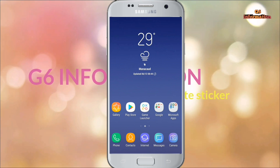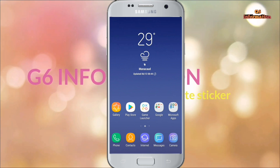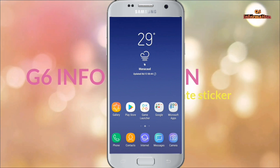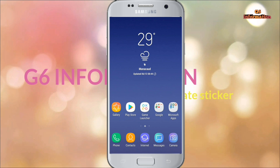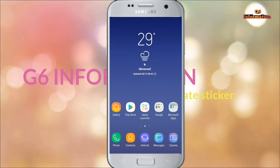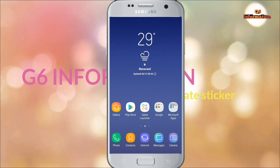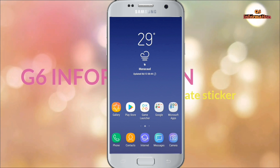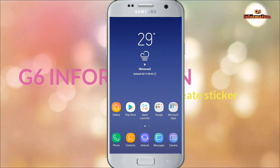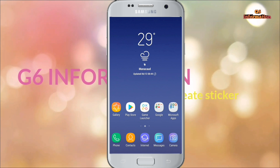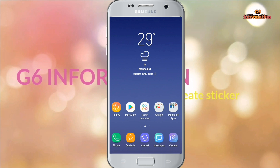Hi friends, today we have a review of Malayalam Stickers. The stickers are also available to us. My name is Shafiq, welcome to G6.